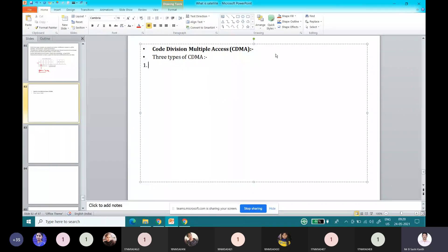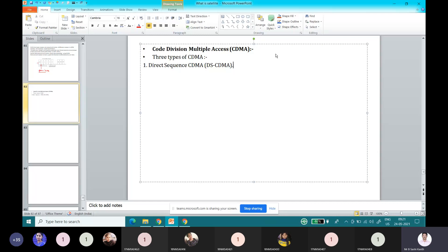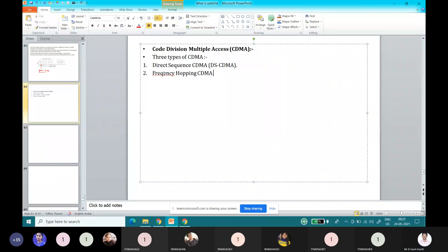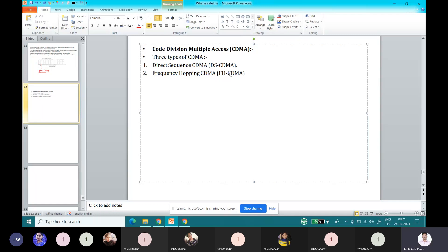The first one is Direct Sequence CDMA, that is DS-CDMA. The second one is Frequency Hopping CDMA. The third one is Hybrid CDMA.